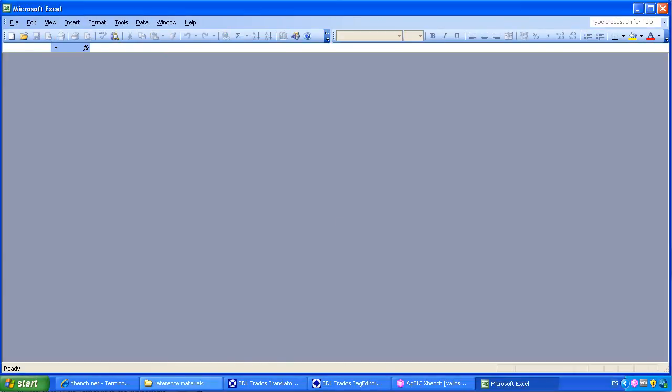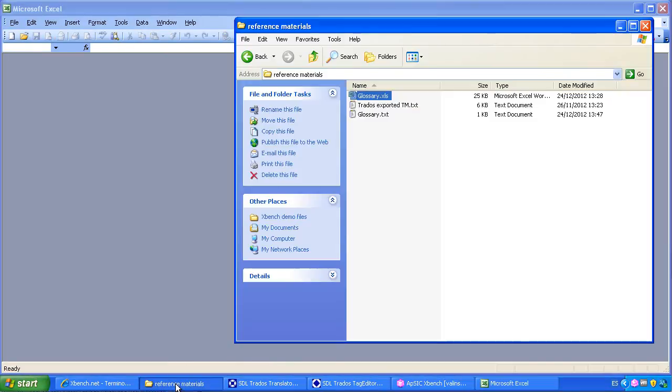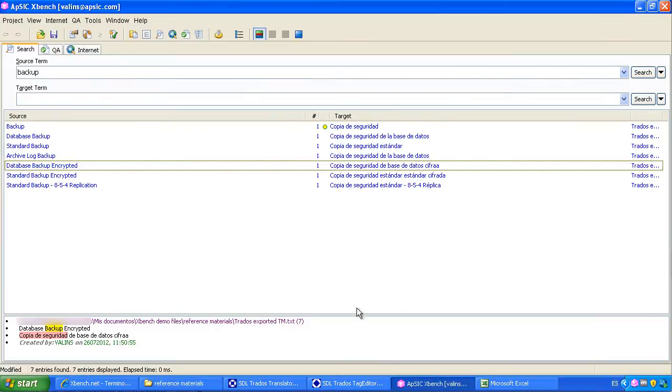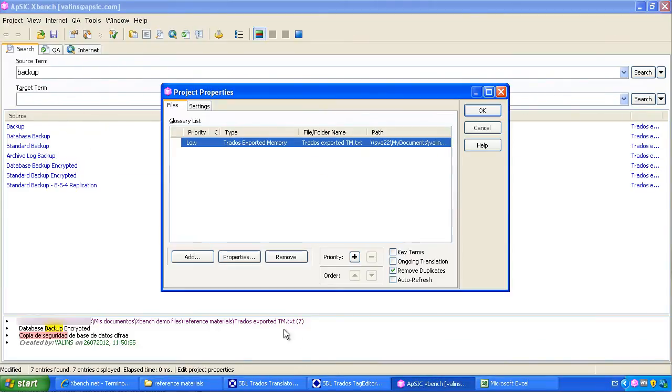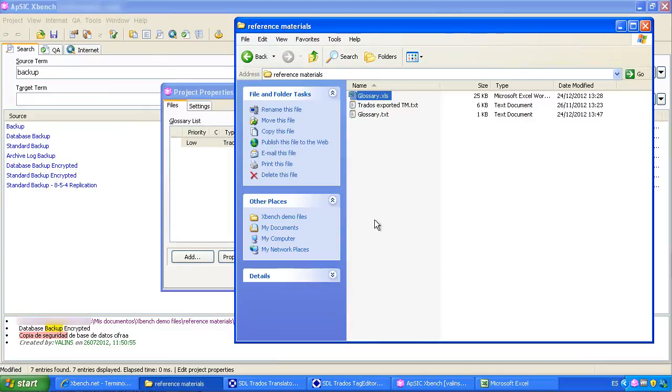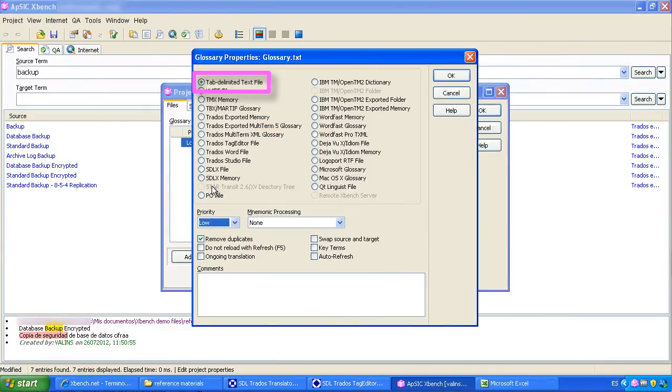Now we have the txt file ready to be loaded on XBench. We drag it to the project properties window. XBench identifies the file format automatically.